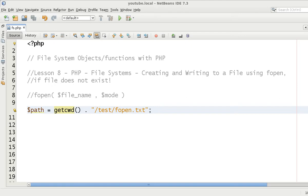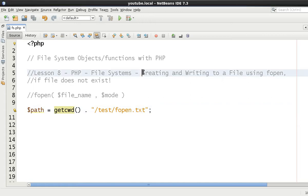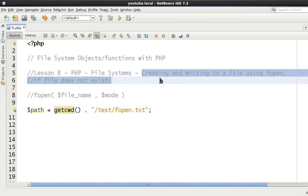Hello and welcome to the eighth video in this file systems video tutorial series. My name is David Thorne from Thorne Web Design. As you can see here, the aim of this video is to talk about creating and writing to a file using fopen.